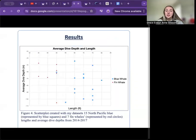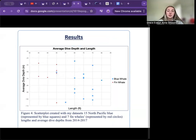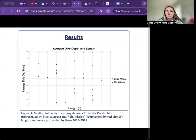Helping to answer my first research question, this scatter plot represents the 15 blue whales from my dataset in blue and the 7 fin whales in red, with each whale's average recorded dive depth on the y-axis and length on the x-axis.